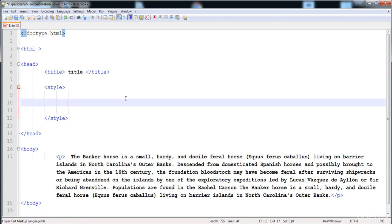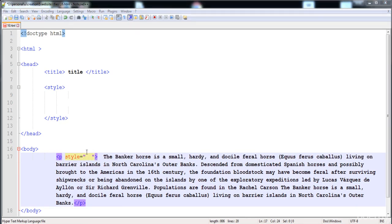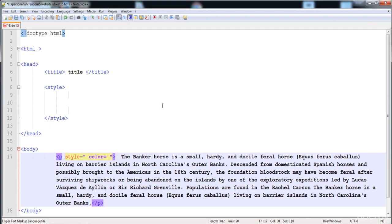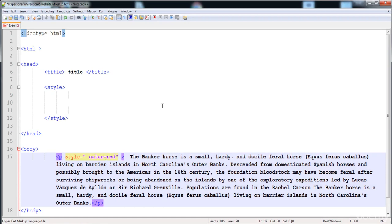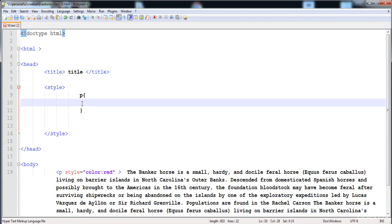Now let's look at the priority of style sheets. I'm going to apply the same style on a paragraph using all three methods. First, using an inline style sheet, I'll give the paragraph a color of red. Then I'll create an internal selector and give it the color yellow.